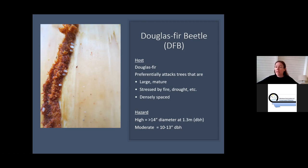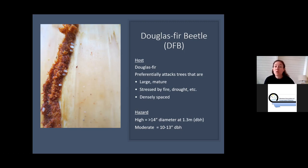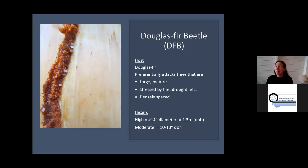I'm going to focus on Douglas fir beetle because it's quite on the rise, especially in the northwest part of the state. There's been a lot of fire activity, blow down, and drought stress throughout the host range of Doug fir. It's mostly in Doug fir, though it can sometimes develop in larch. It tends to hit the largest, most mature trees — ones we really value for wildlife habitat. Trees stressed by fire, drought, or root disease, or those in dense stands competing for light, water, and nutrients, are most susceptible.